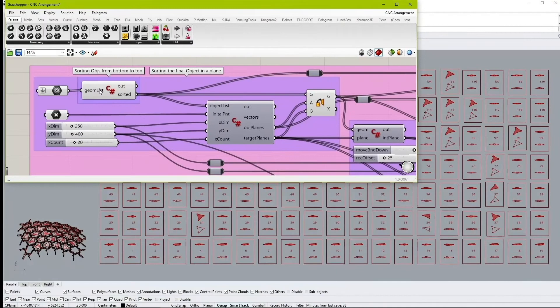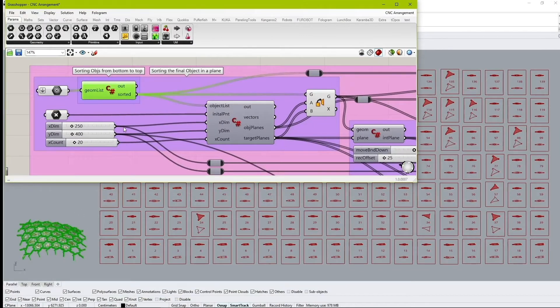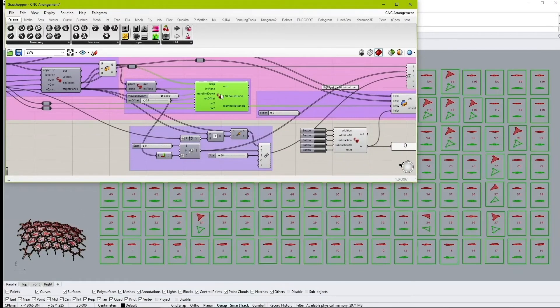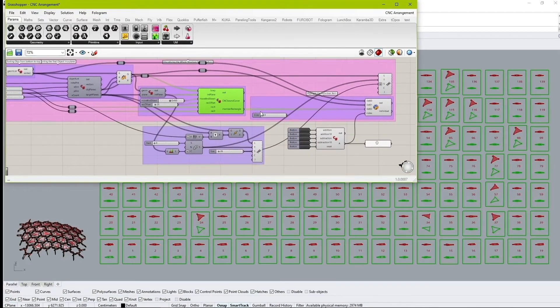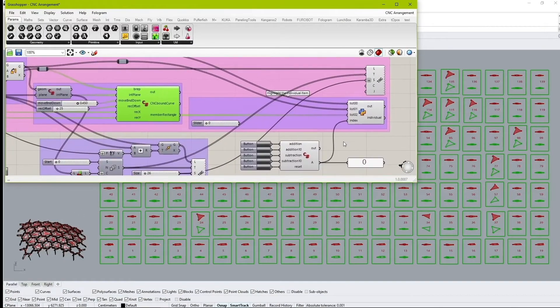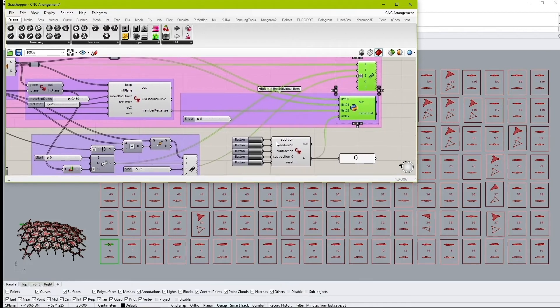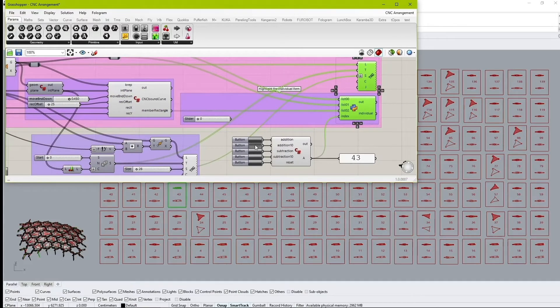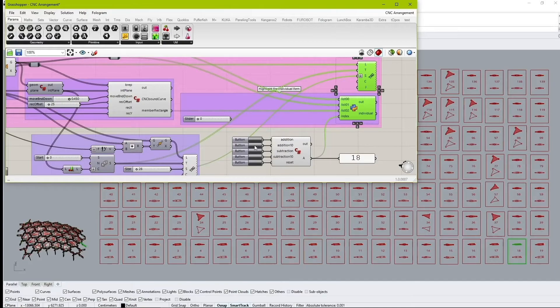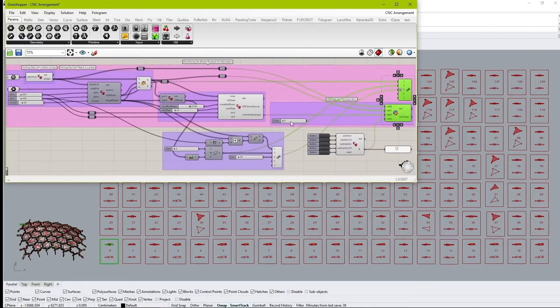A custom C-sharp script was also developed to facilitate the fabrication process. The whole structure is sorted from the bottom towards the top and each member can be highlighted in its place on the computer screen.